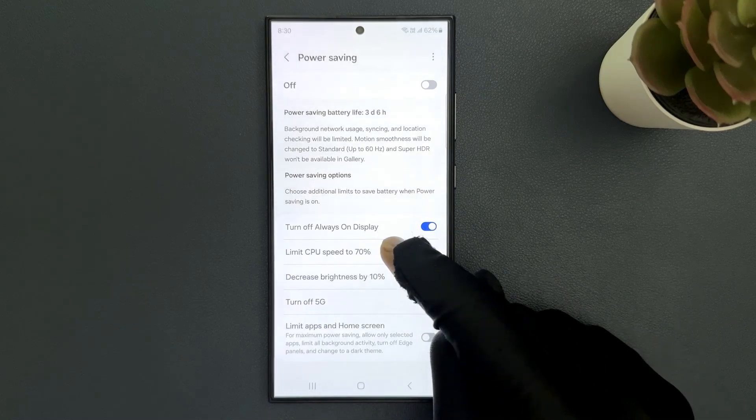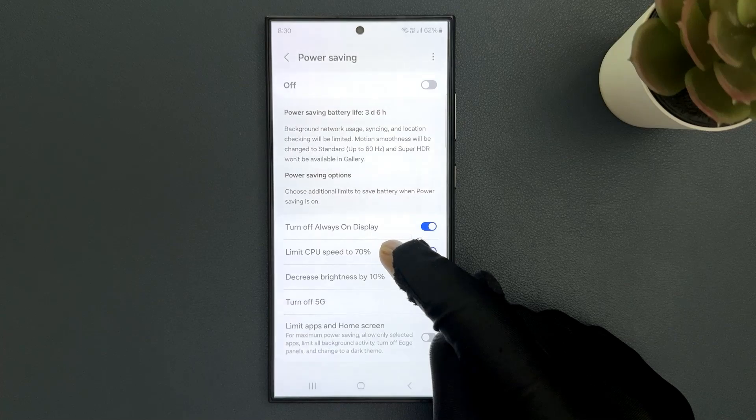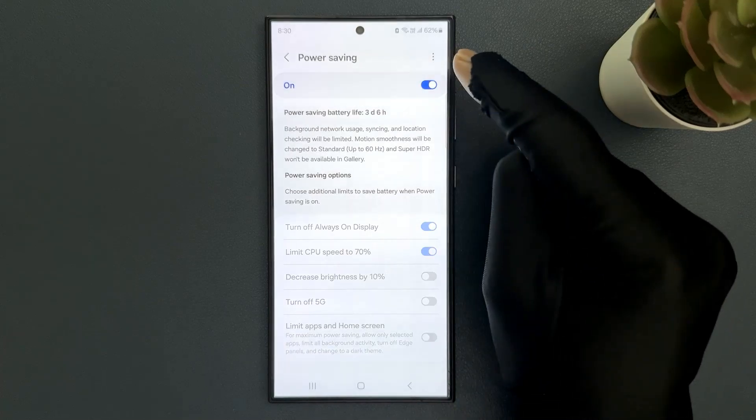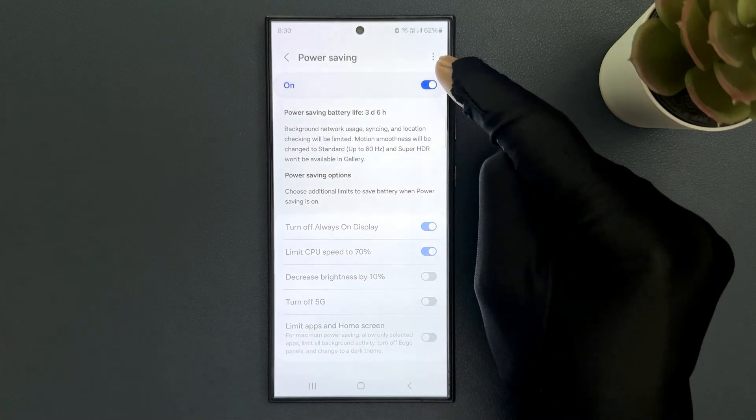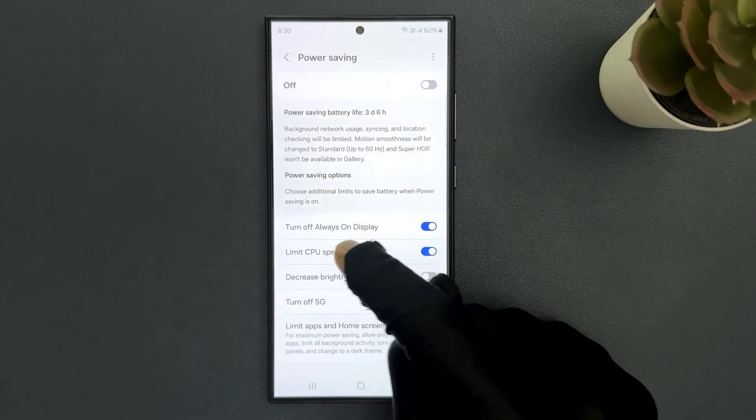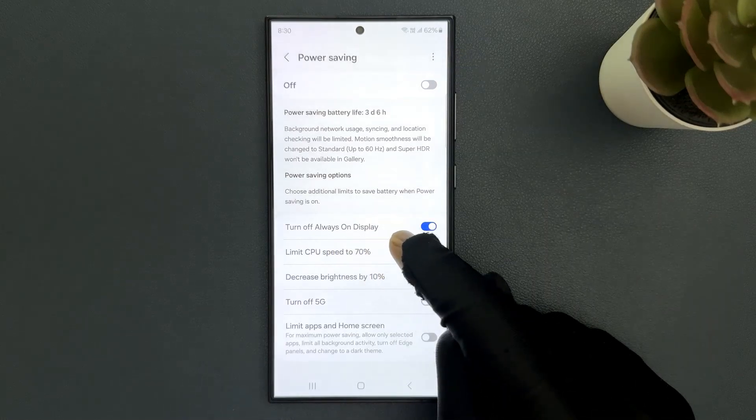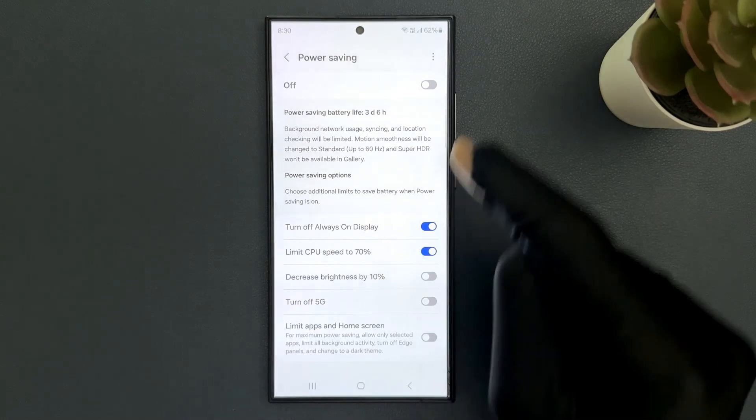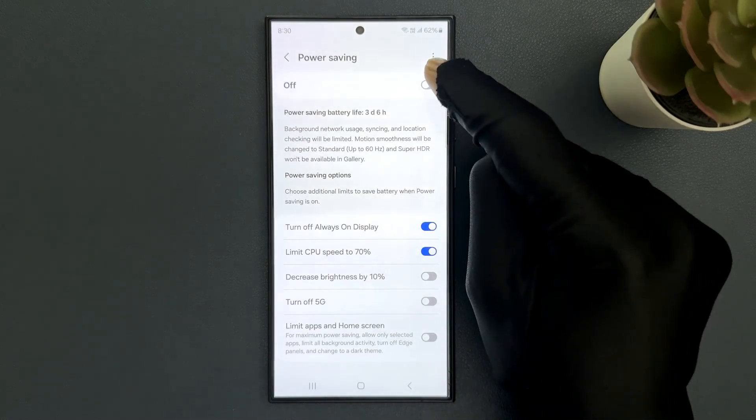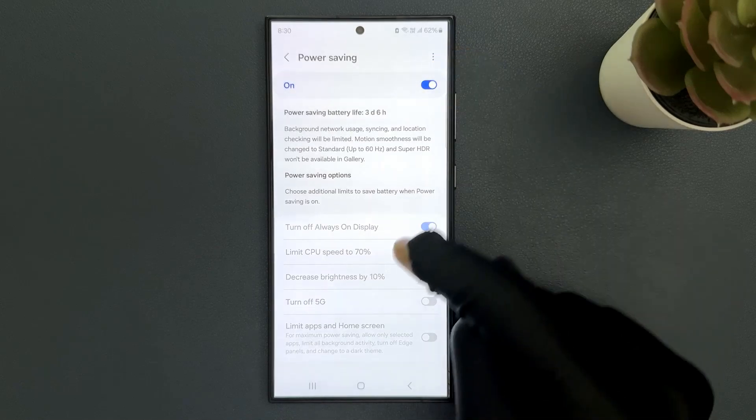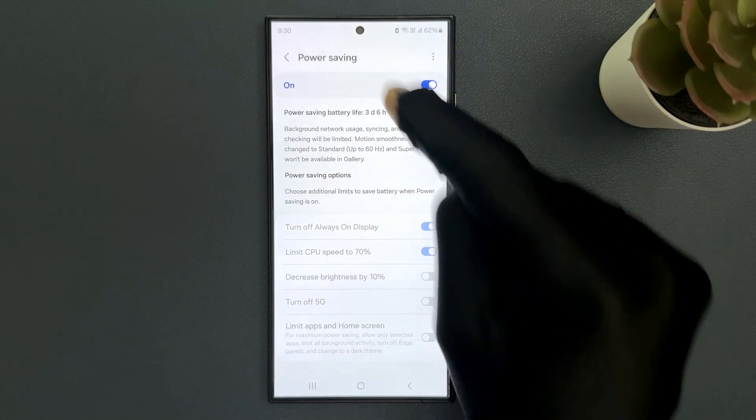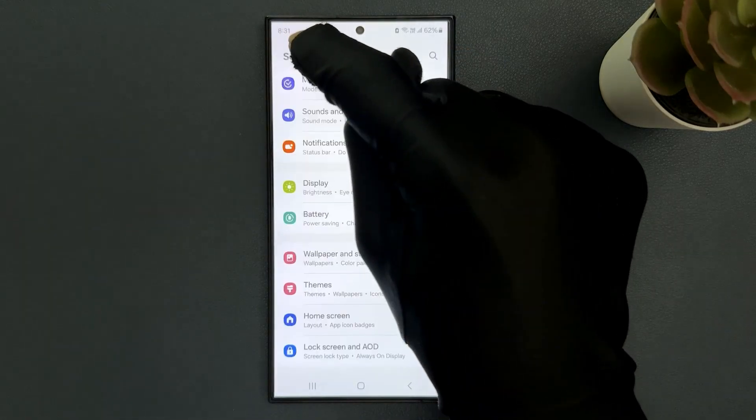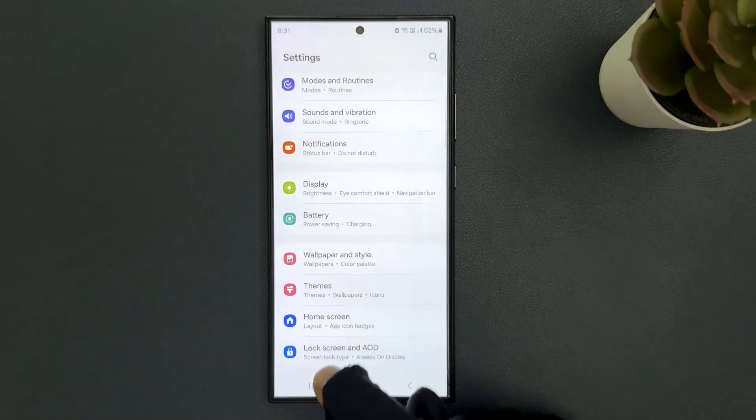This setting will only be applied when you turn on power saving and when you turn it off it will not be applied. So I want to apply it. Let me turn on power saving. That's it, please like, comment and subscribe for more videos.